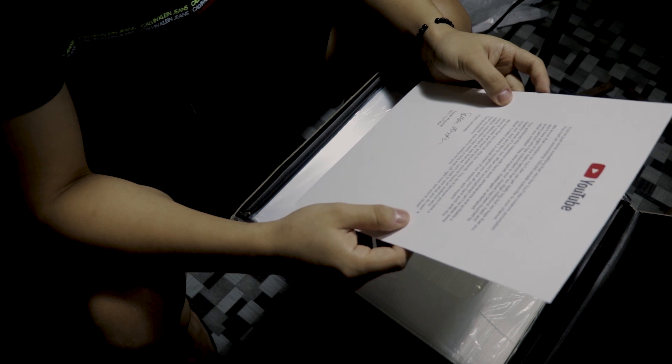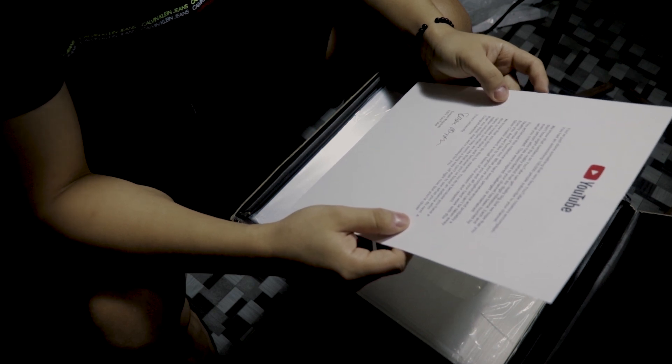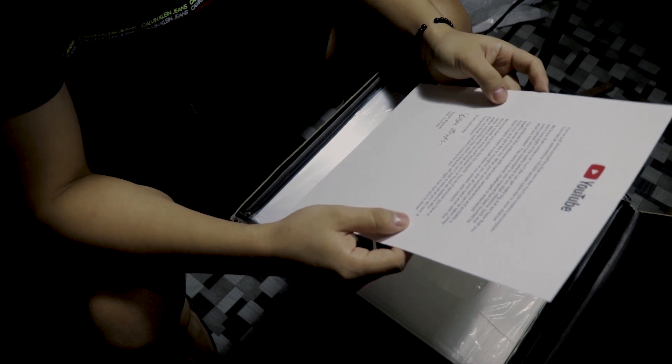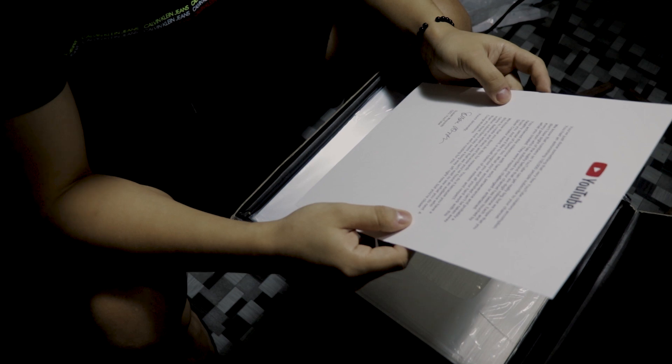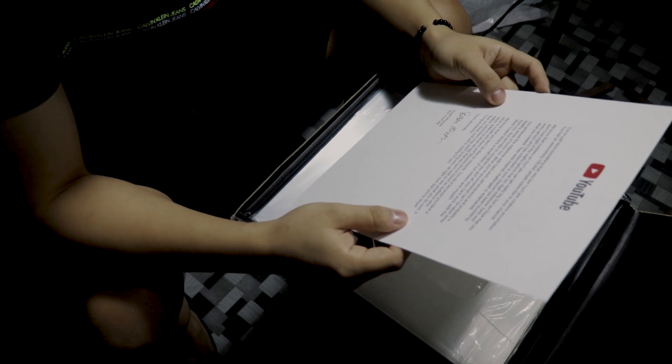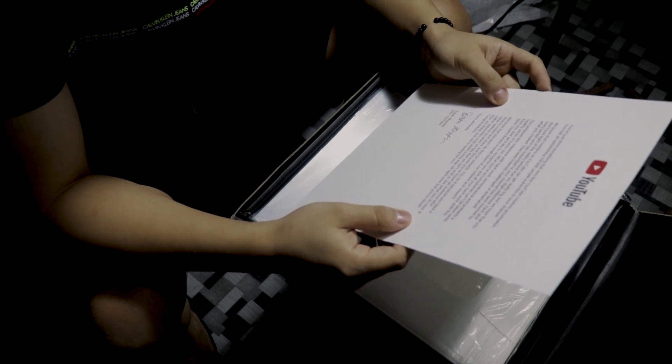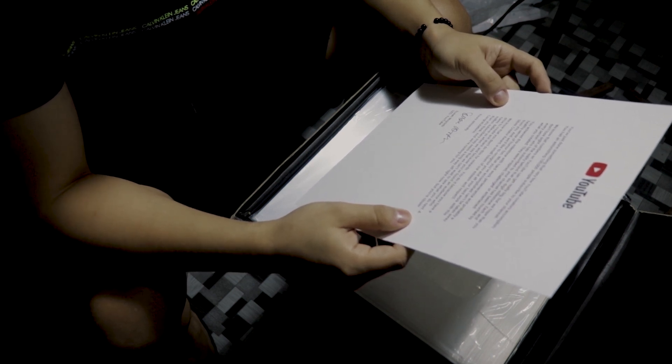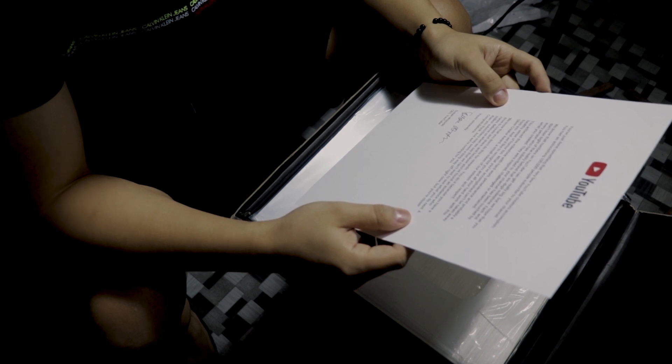Each and every person who has subscribed to your channel has been touched by what you created. They were inspired, challenged, or entertained. Your achievement, my bad. You achieved this milestone with hard work, perseverance, and probably a held sense of humor, too.